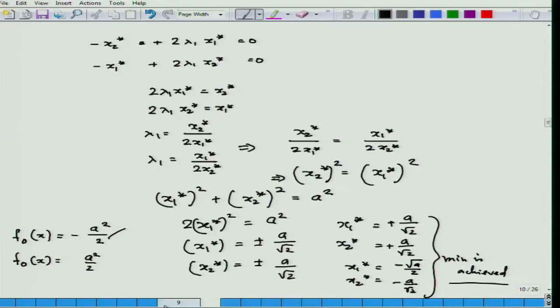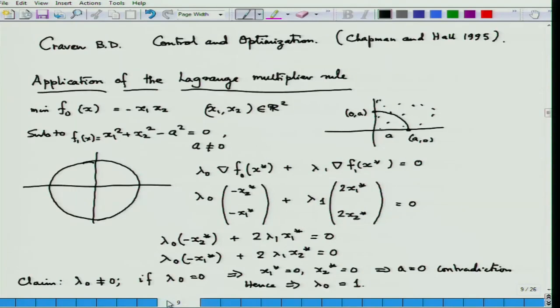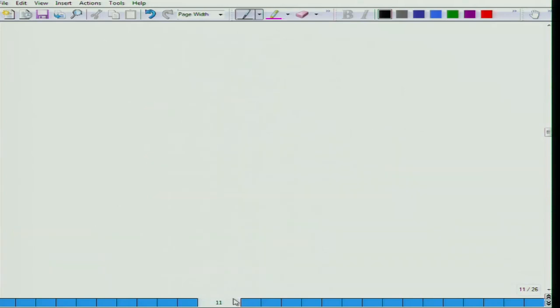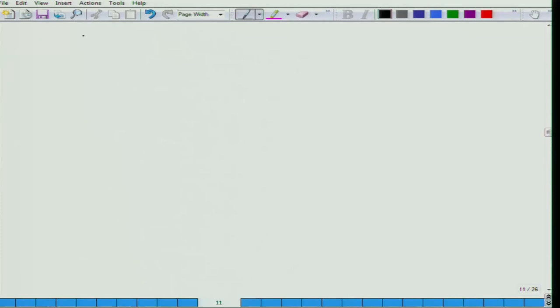In the last class we had shown some examples of the Lagrange multiplier rule, and we have been able to prove that lambda naught is equal to 1. We would like to continue with the Lagrange multiplier rule. I want to recollect that the Fritz-John multiplier rule for both equality and inequality constraints was first given by Mangasarian and Fromovitz.